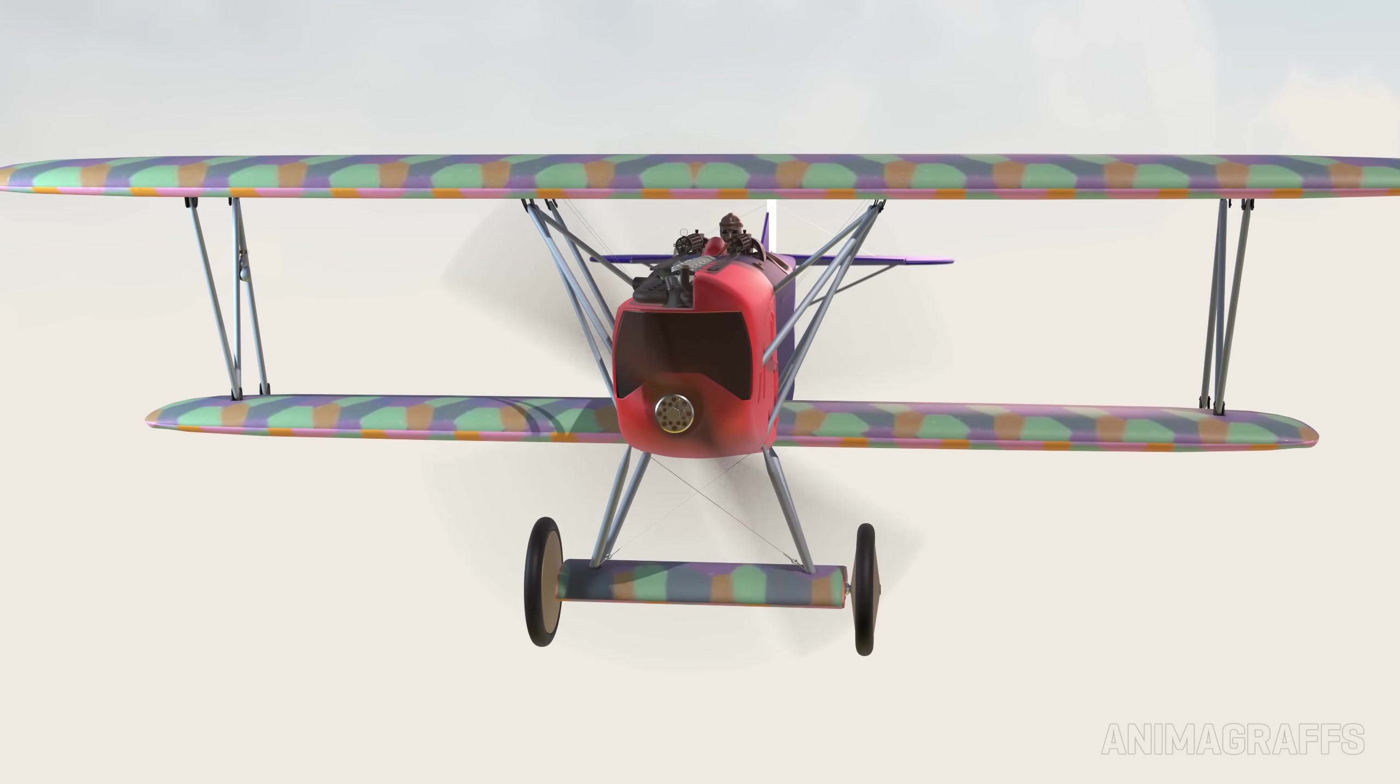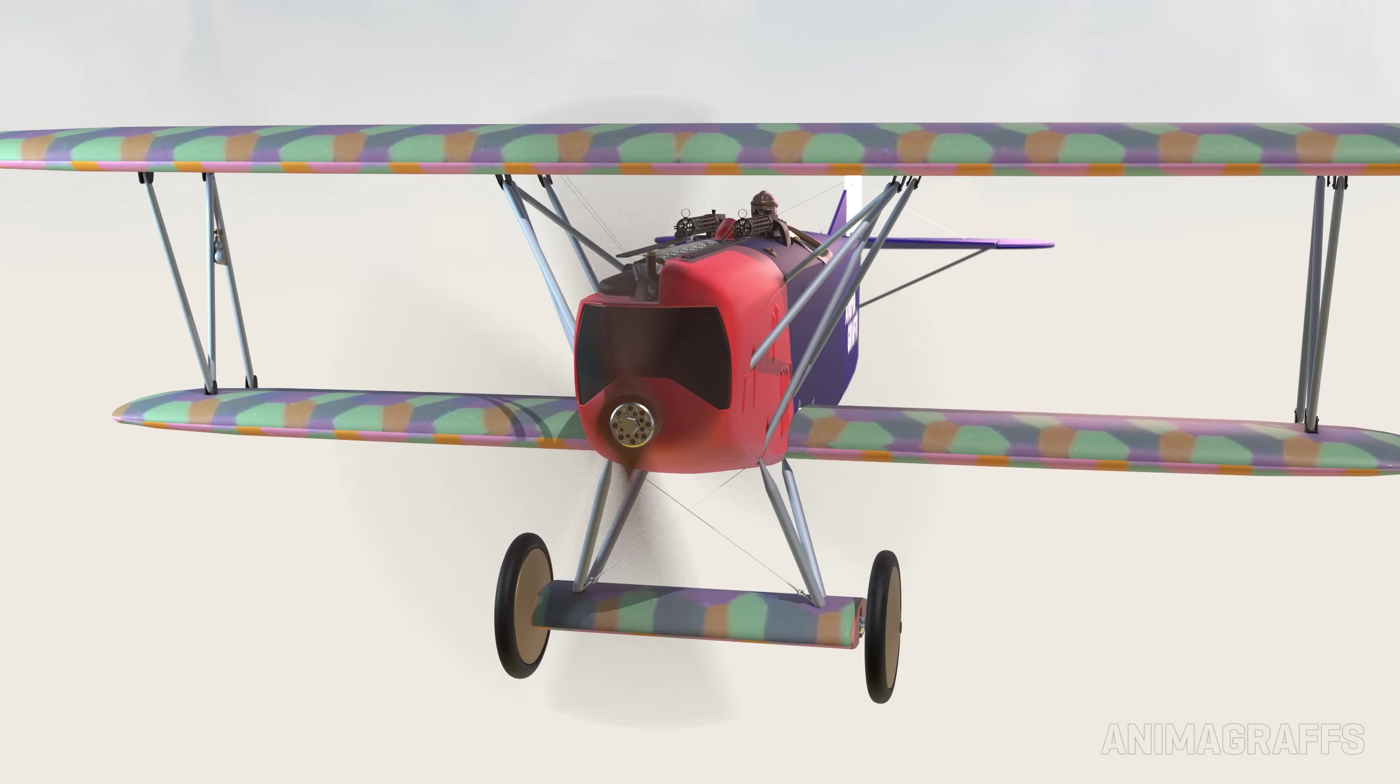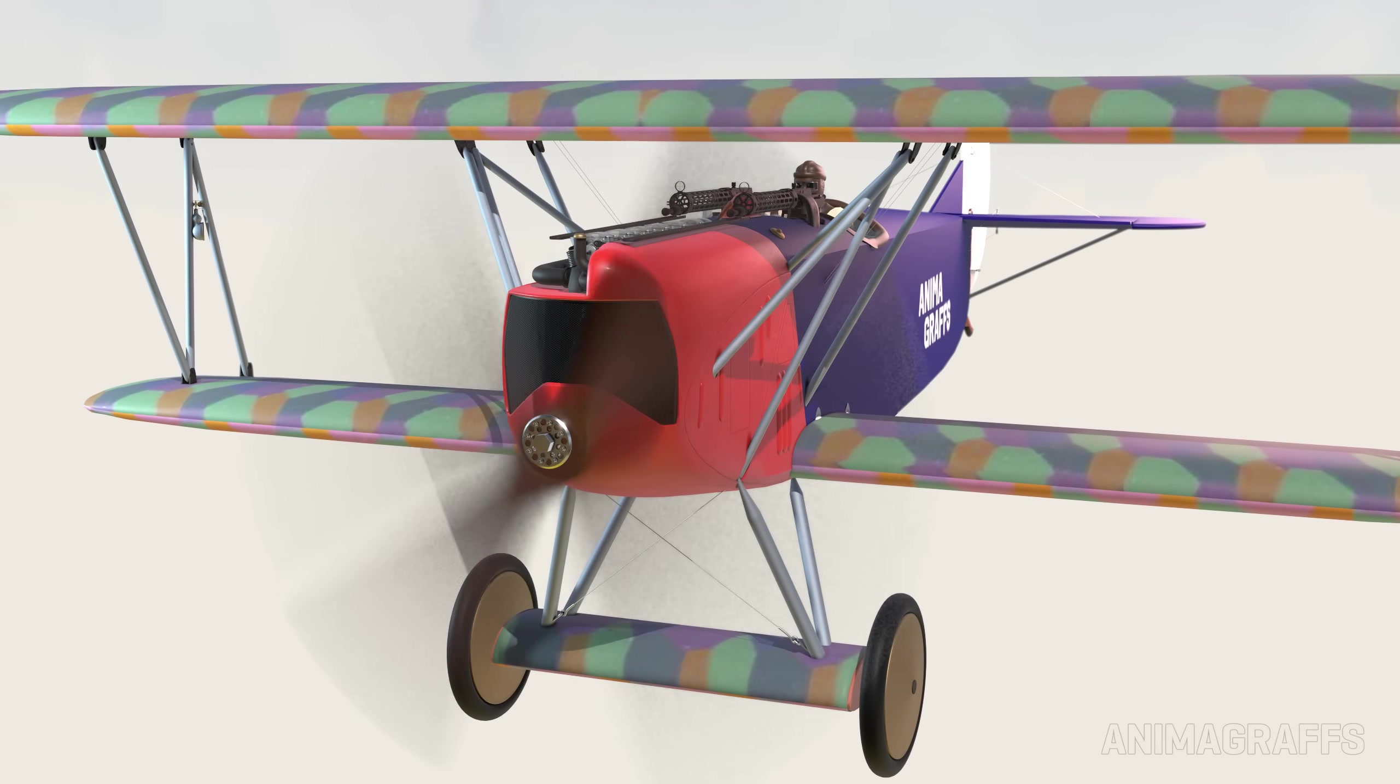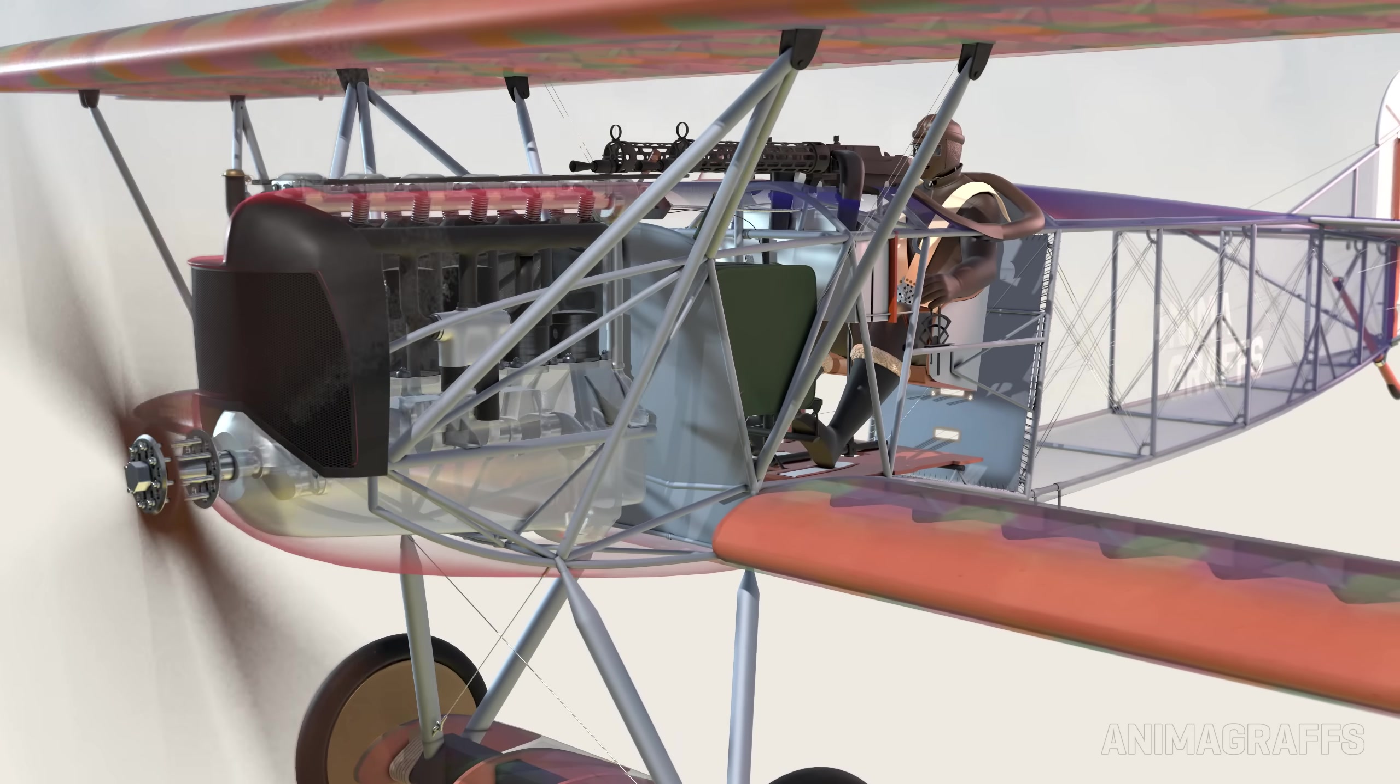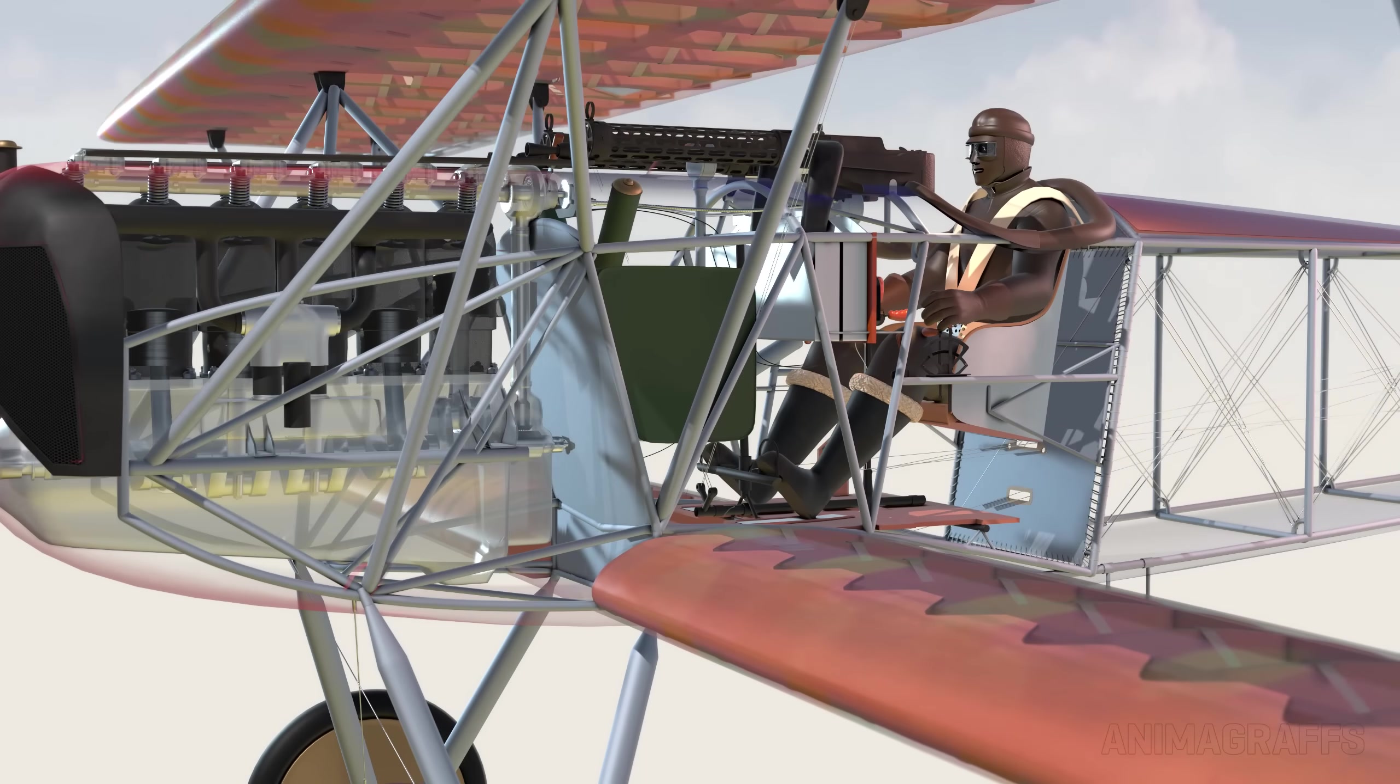I'm Jake O'Neill, creator of Animographs, and this is how a World War I era biplane works.